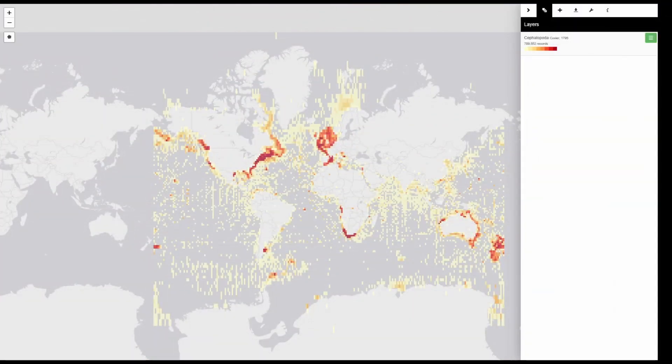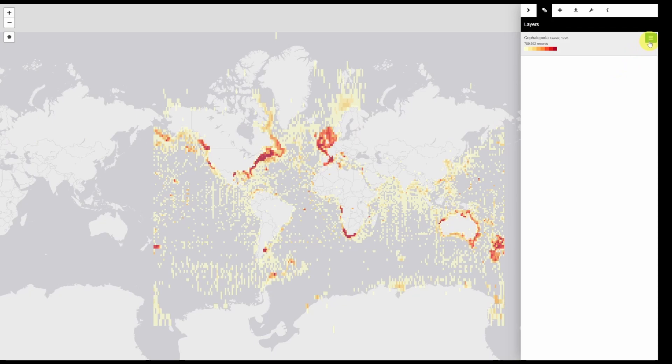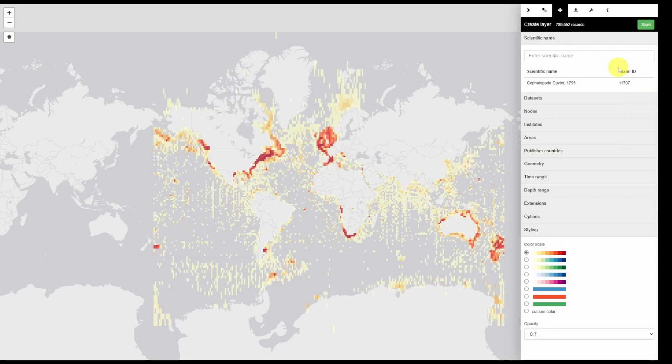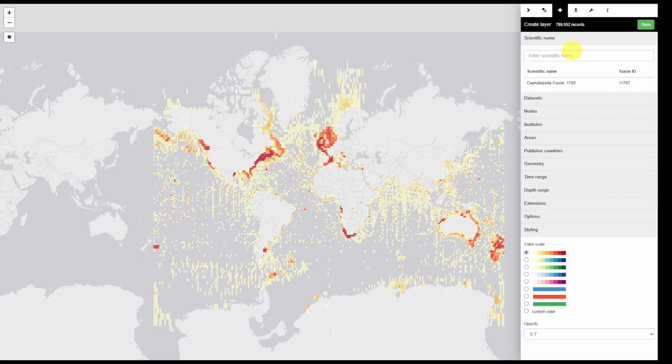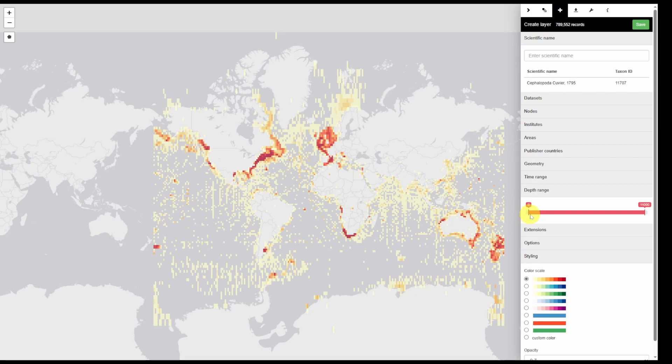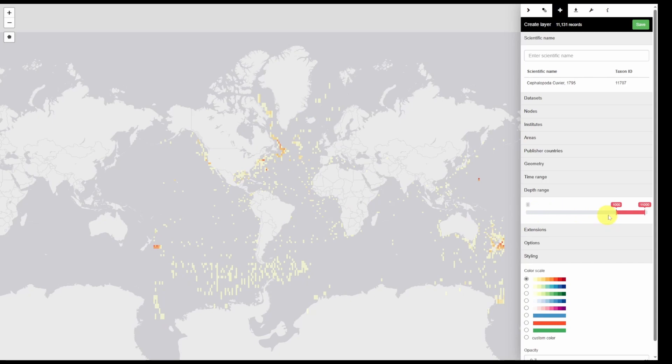Let's say you are only interested in cephalopods from a certain country or below a certain depth. We can apply those filters again, we're going to click the green button and then click edit. You can see we have some similar filters as we just saw on the OBIS home page. However now we can apply a depth filter so if we only wanted records below 1000 meters you can easily select that by clicking and dragging.